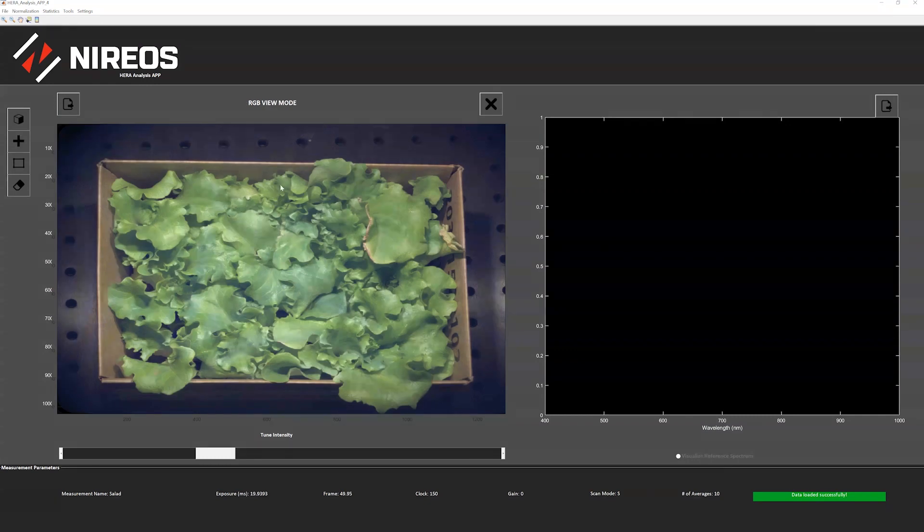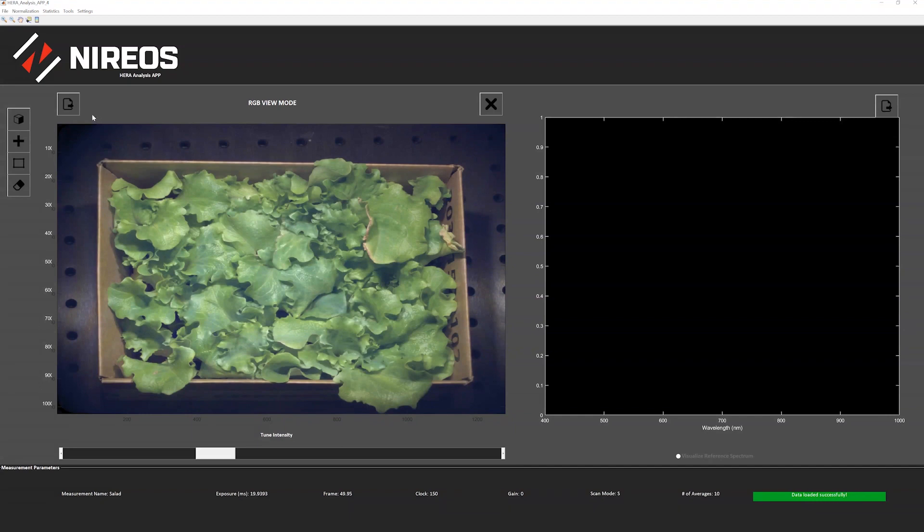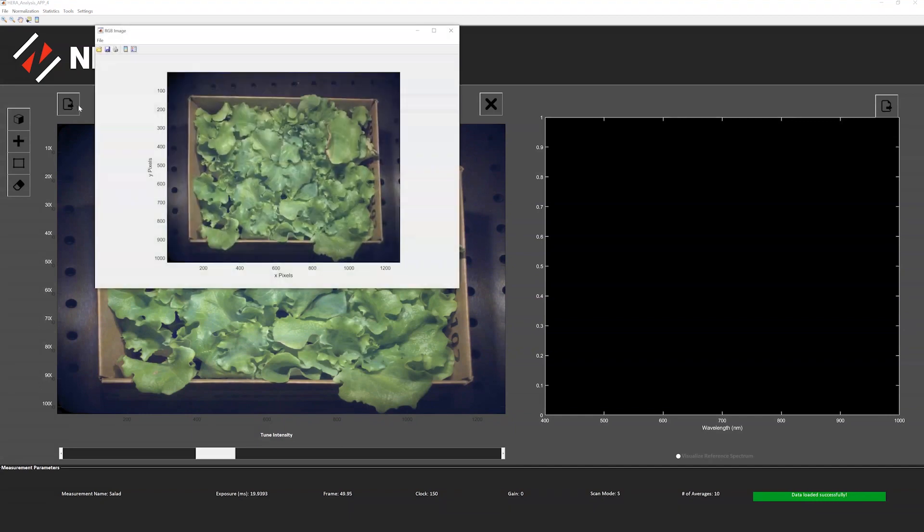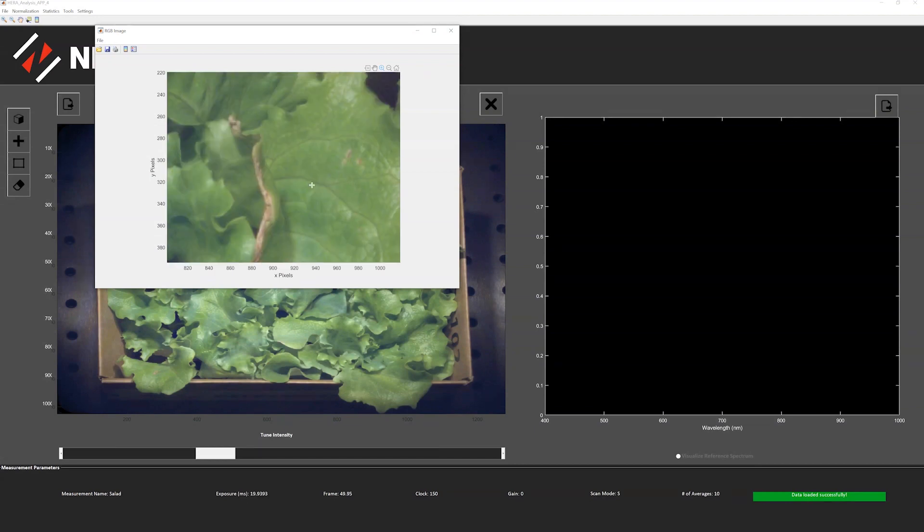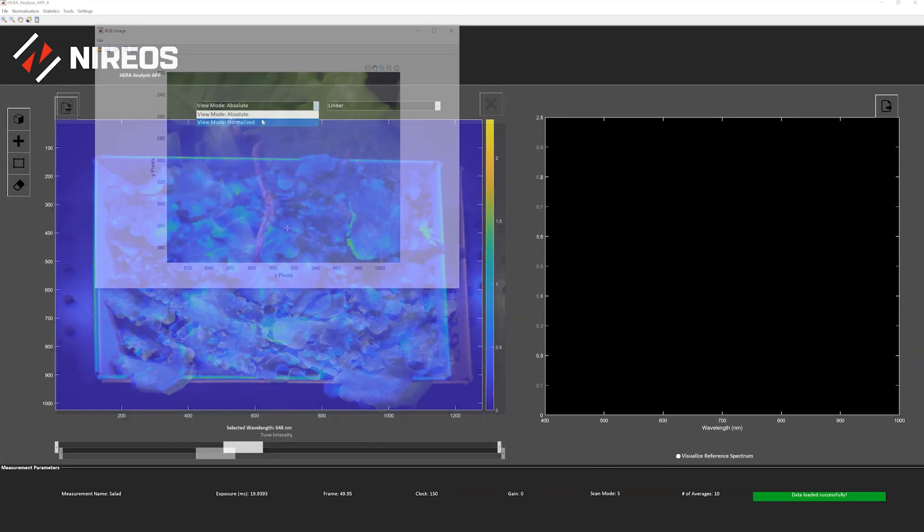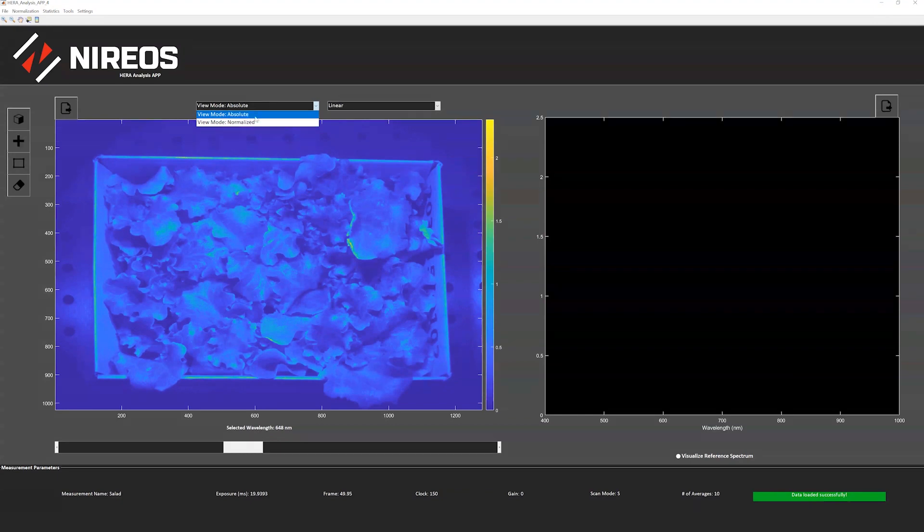This computes the RGB image of the sample. We can also detach the measurement and maybe zoom in just to show you the exceptional spatial resolution that we can provide.